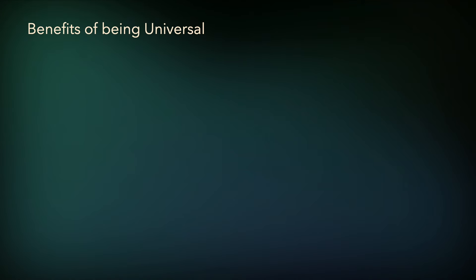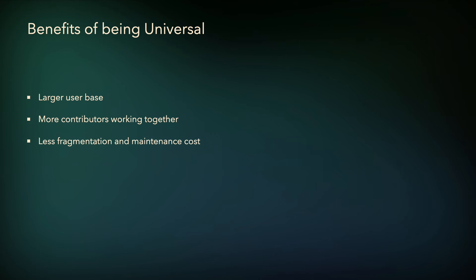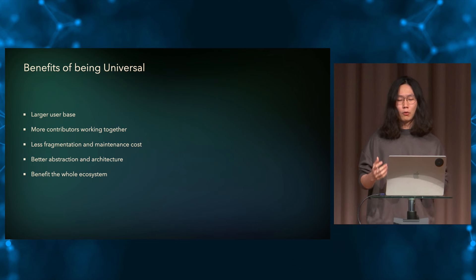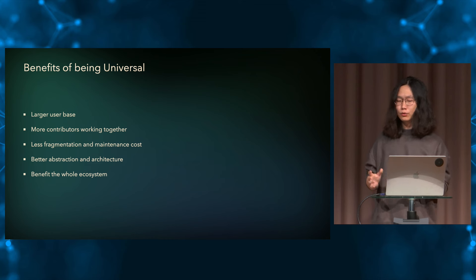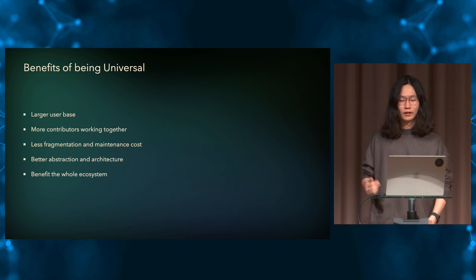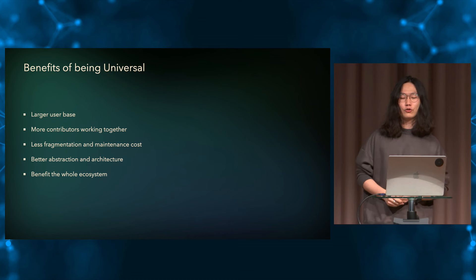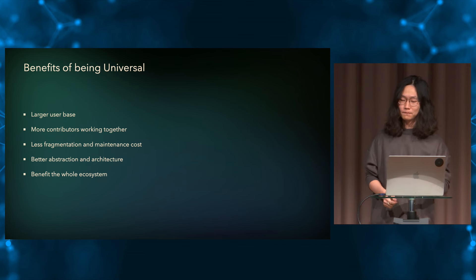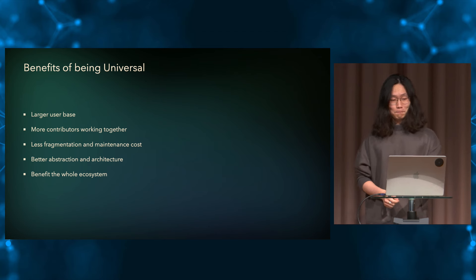So by making our project more universal, we could reach out to a larger user base and naturally we will have more contributors to join the force and work together. Trying to refactor things to become universal could also help us to revise our design and abstraction. And also we could end up with a more maintainable and extendable architecture. And finally, if your project started to gain more usage from various needs, making improvements to our project could also end up benefiting everyone in the ecosystem. So I really encourage library authors to think more about that way and trying to seek for collaborations even across ecosystems.